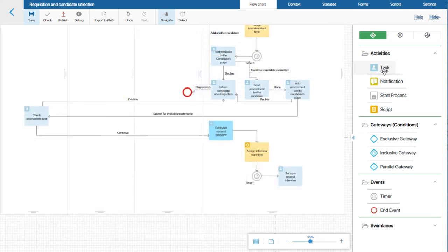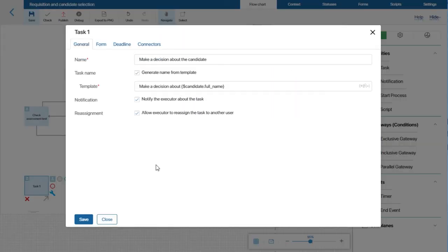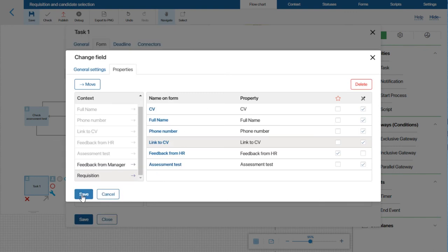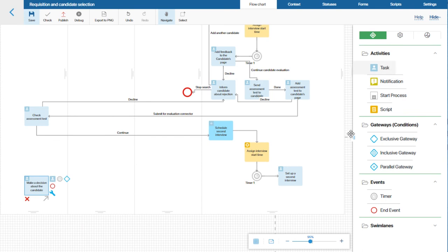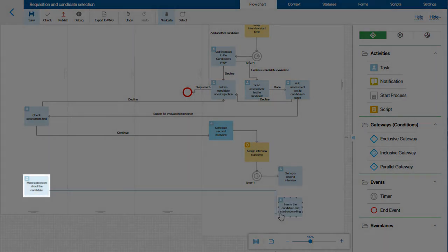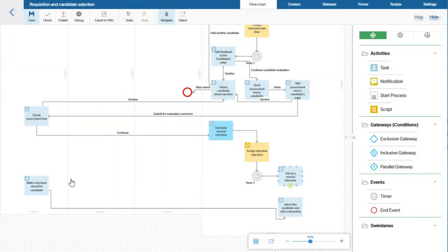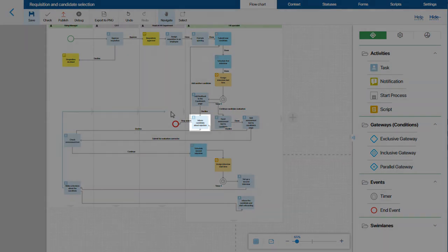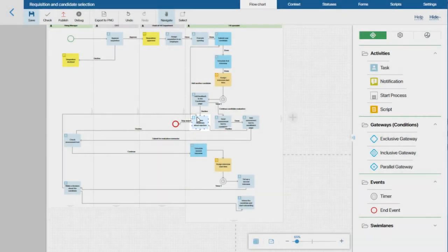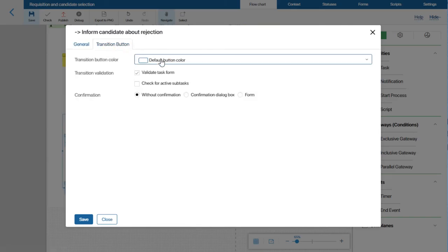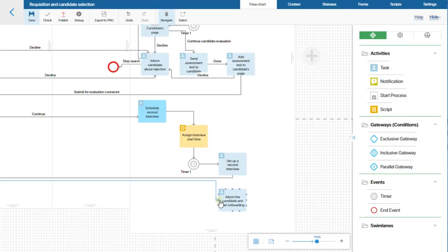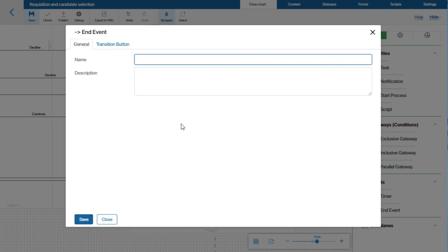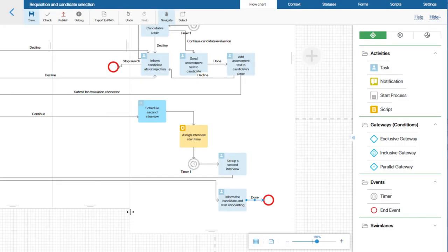At this point in the process, the hiring manager has to make a decision about the candidate. If the manager decides to hire the candidate, the HR specialist will receive a task to inform the candidate and start onboarding. If the hiring manager decides against the candidate, the process flow should go to the inform about rejection task. After that, the HR specialist goes back to reviewing the candidates. Let's add all the necessary connectors and publish the process.